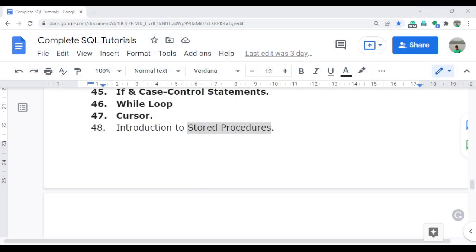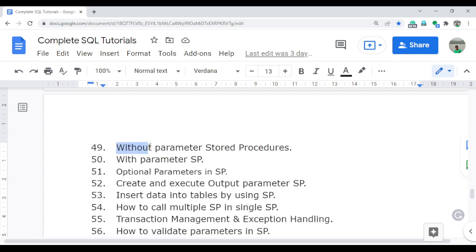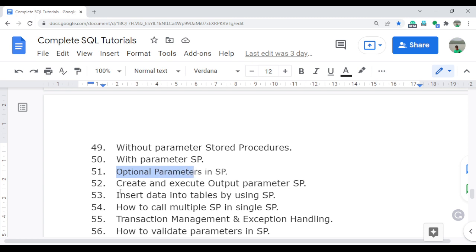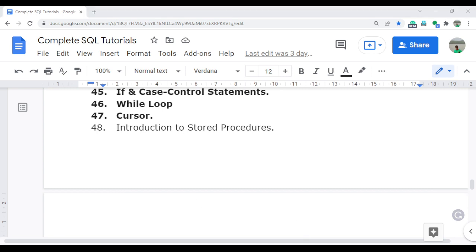In the next video I will continue with the types - what is the without parameter stored procedure, what is the with parameter stored procedure, and I will start showing how you can create a stored procedure: first without parameter, then with parameter, and then the optional parameter. All these things I will explain in detail. Keep watching and keep learning SQL. Thank you so much for watching the entire video.